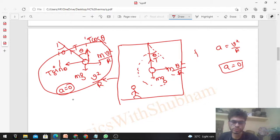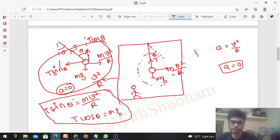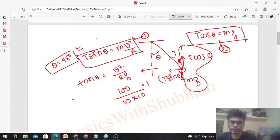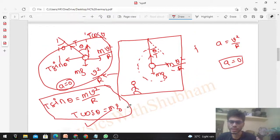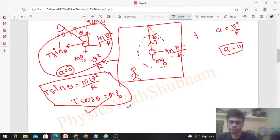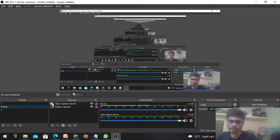Balancing forces: T sin θ = mv²/r and T cos θ = mg — the same set of equations as before. So you get the same answer. You can also find the value of tension at that tilt angle. I hope you have understood. Let me know if you have any confusion. Keep working hard, best of luck for your exams. Bye!